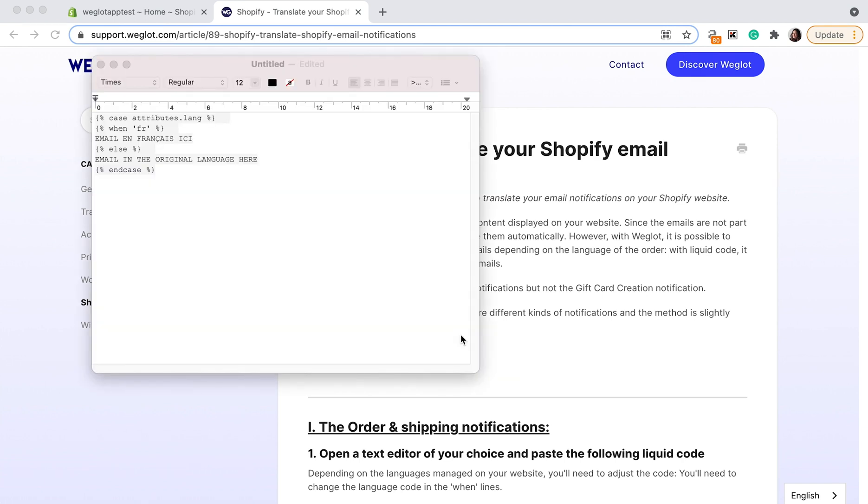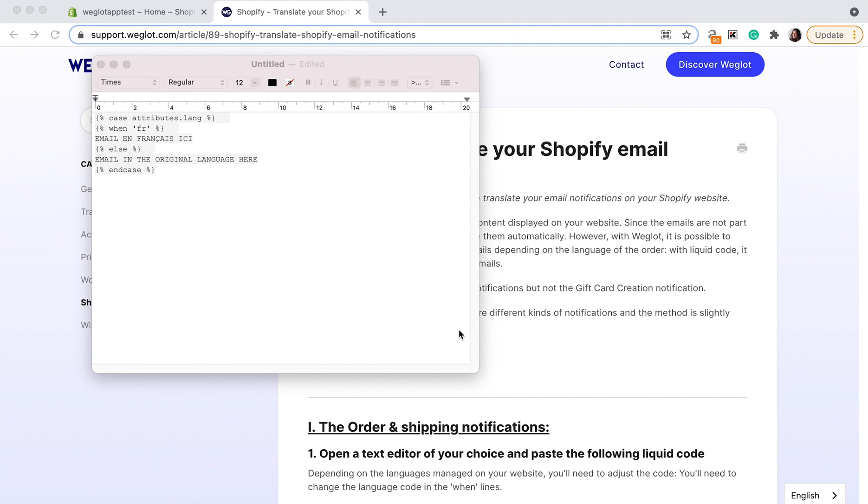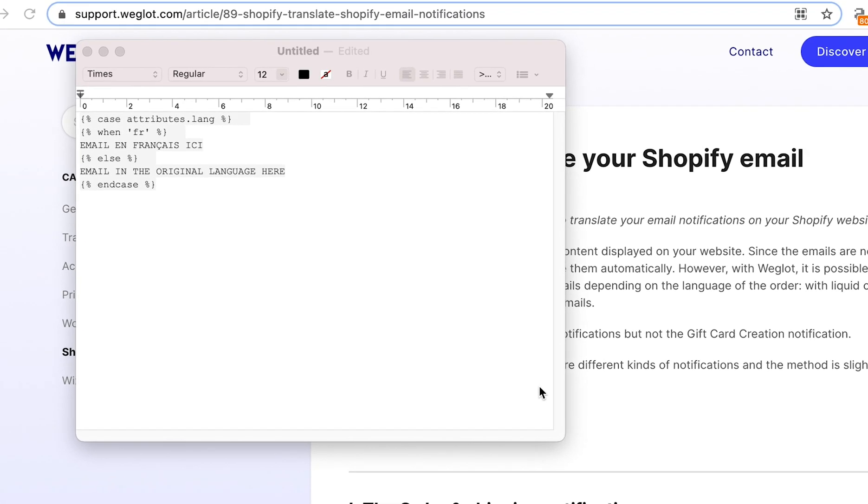Step one, open a text editor of your choice and paste the following liquid code. You can find this code in the help document linked in the description below. Depending on the languages managed on your website, you'll need to adjust the language code in the when lines of this code. For example, we have an English website and we've translated it into French.